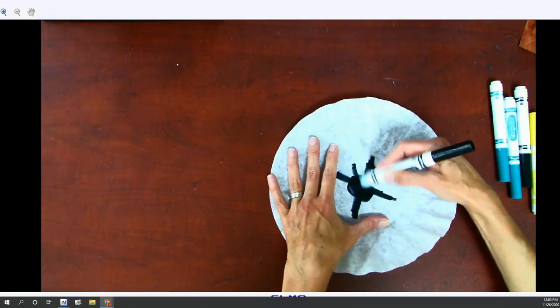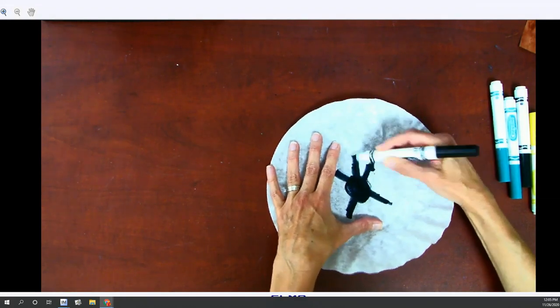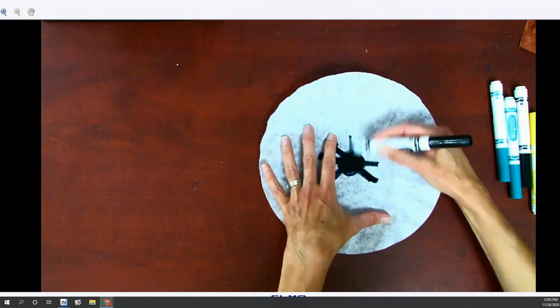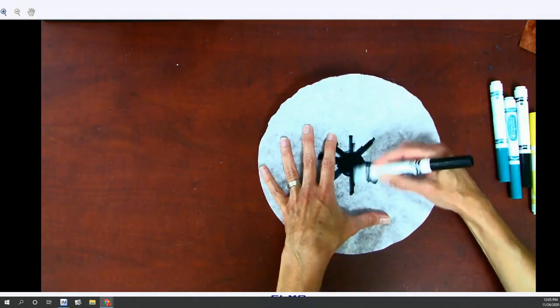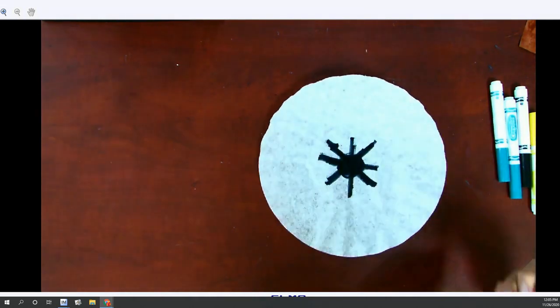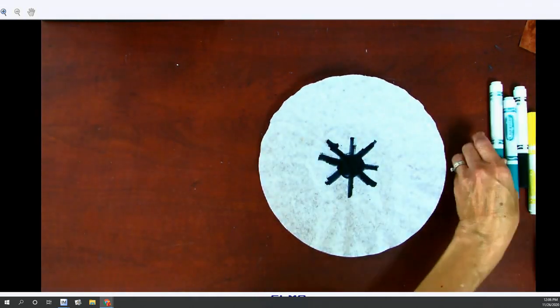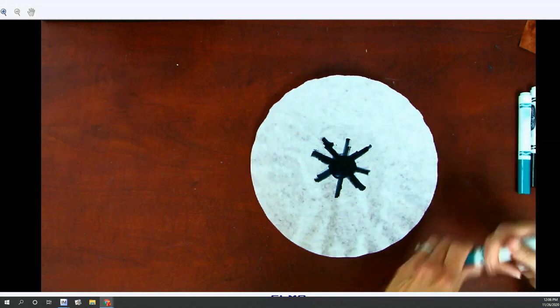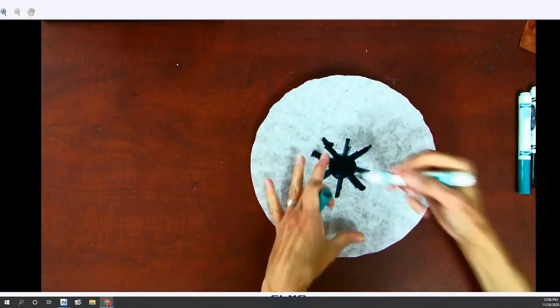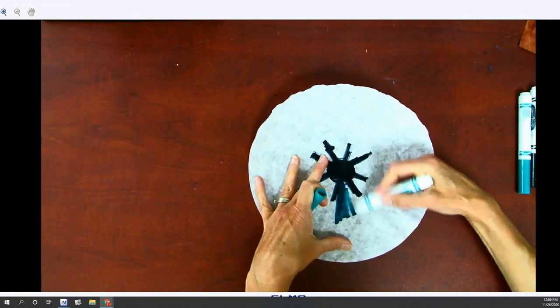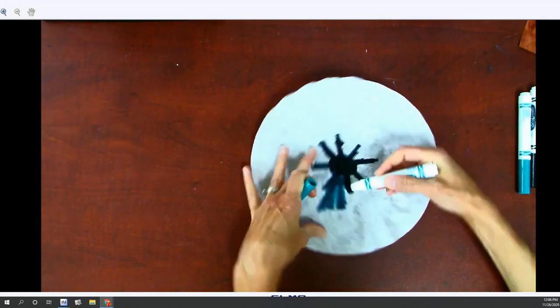You're not really going to focus so much on making designs on this because when you add water everything's going to spread out anyway.